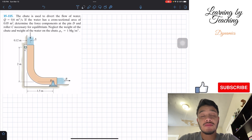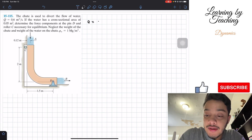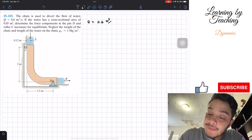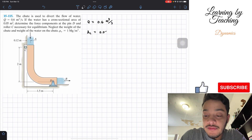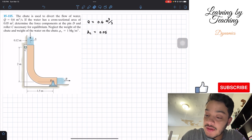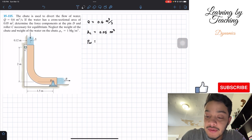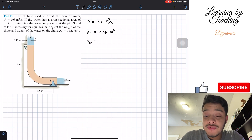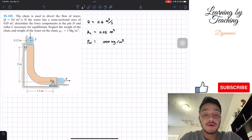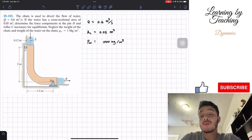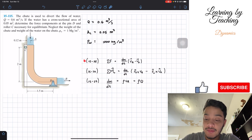Let's start by writing out my givens. The flow rate q is equal to 0.6 cubic meters per second. The cross-sectional area, Ac, is equal to 0.05 square meters. The density of water, rho, is 1 megagram per cubic meter, which I'll convert to 1,000 kilograms per cubic meter. Since we're in Chapter 15 on steady flow, we'll utilize equations 15-25 and 15-26.